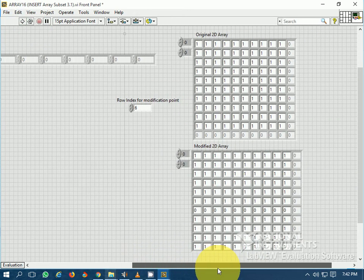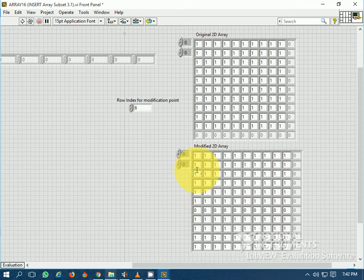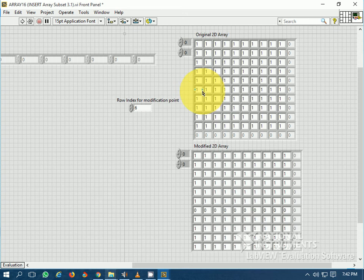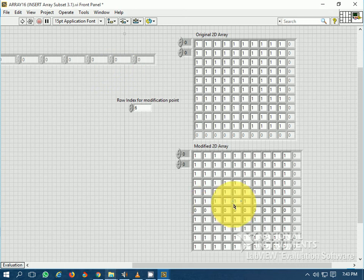You can see that at the 7th position, the elements of the original array have been shifted one place down and this 1D modifier array has been inserted at the 7th row.